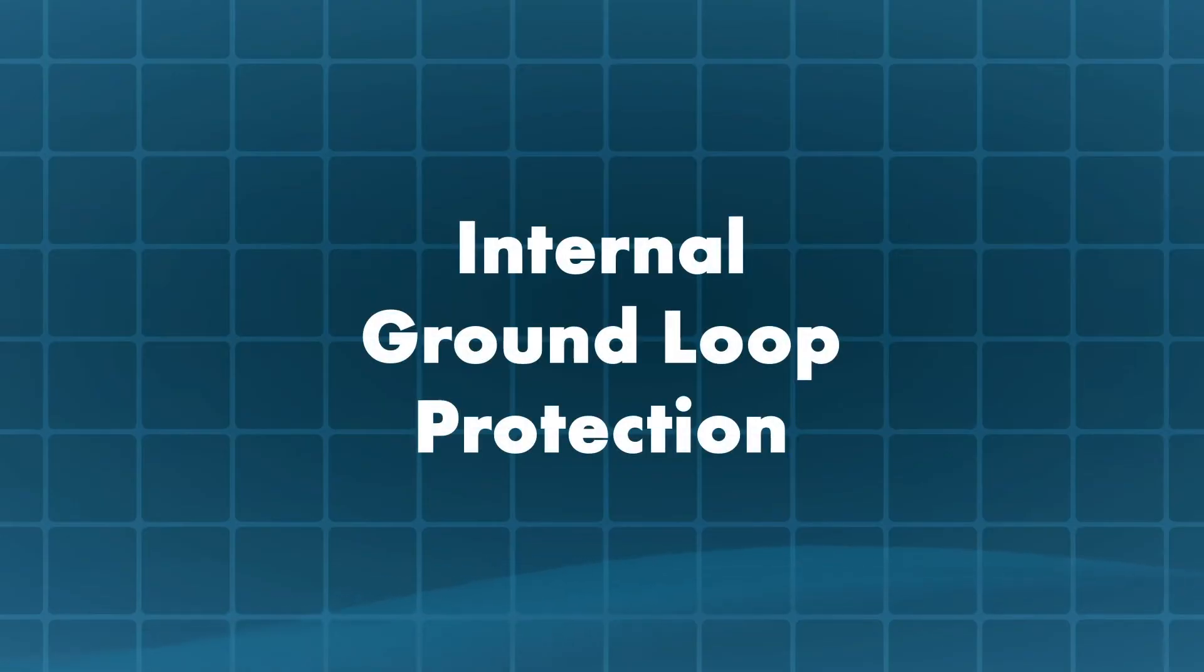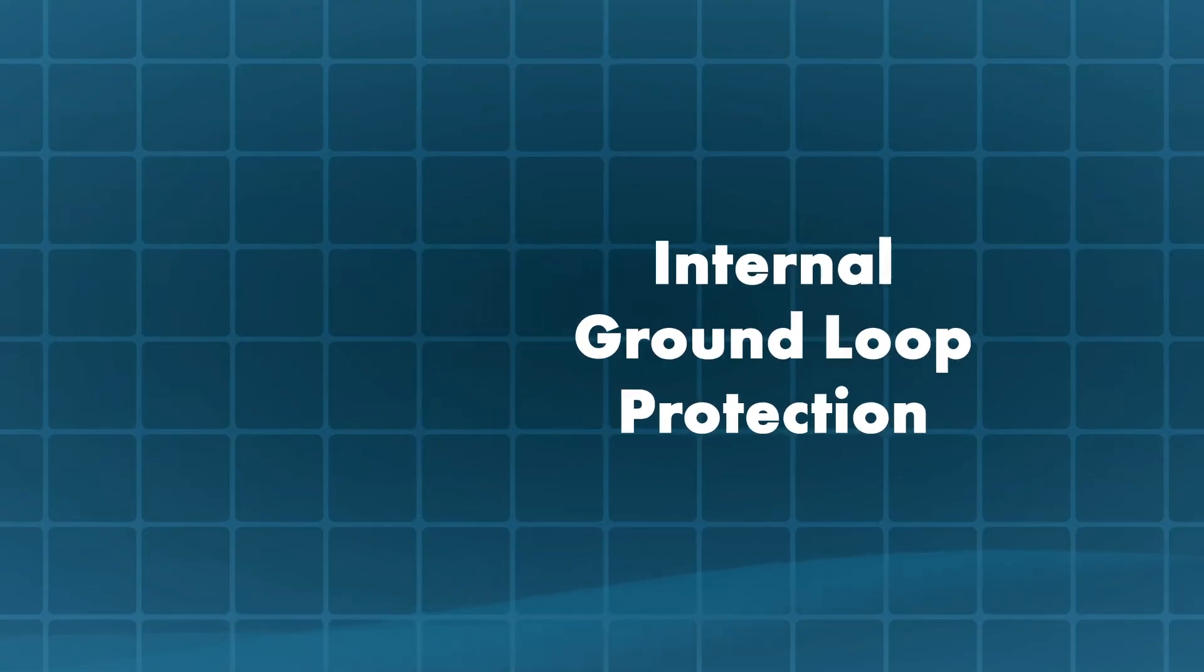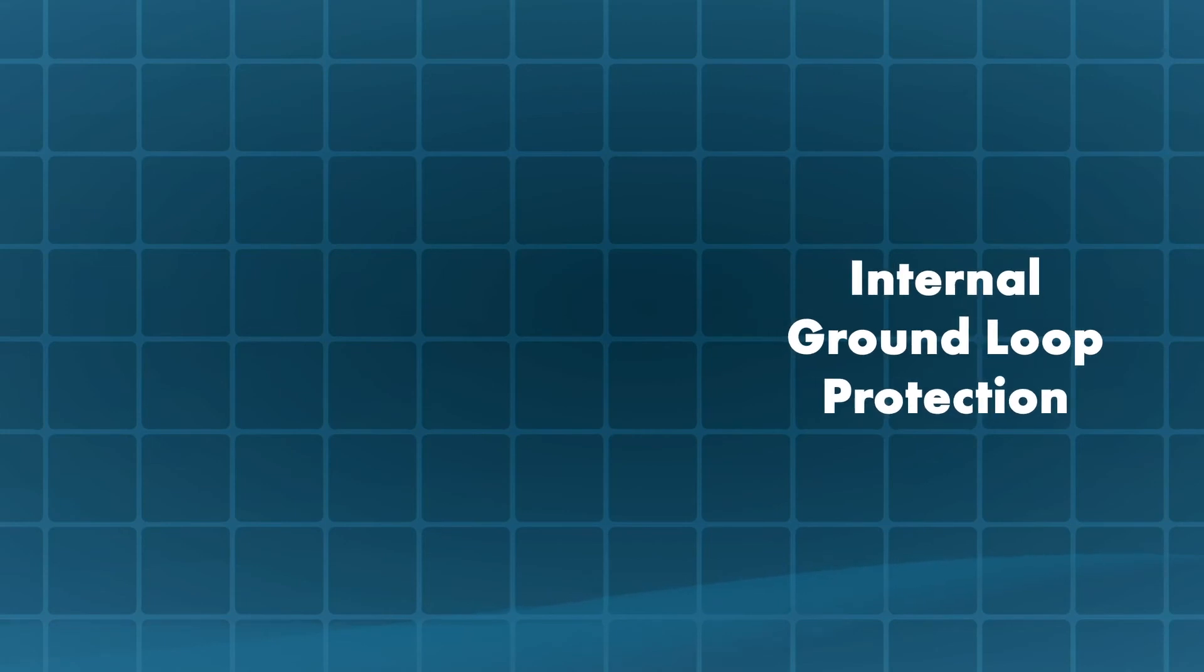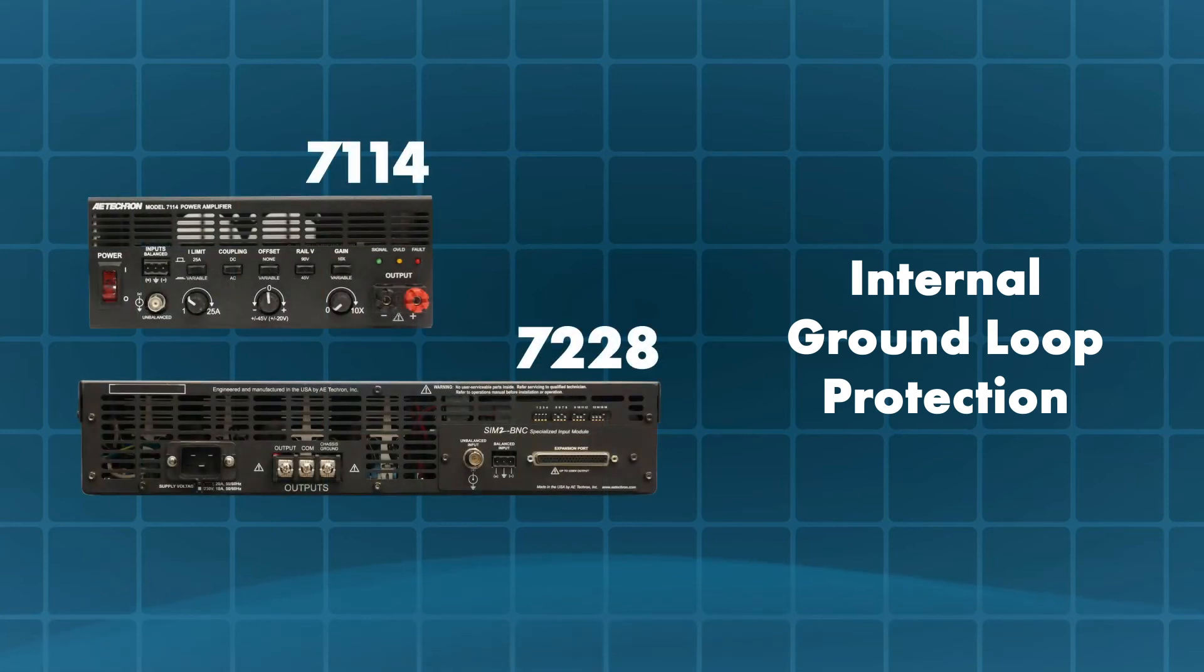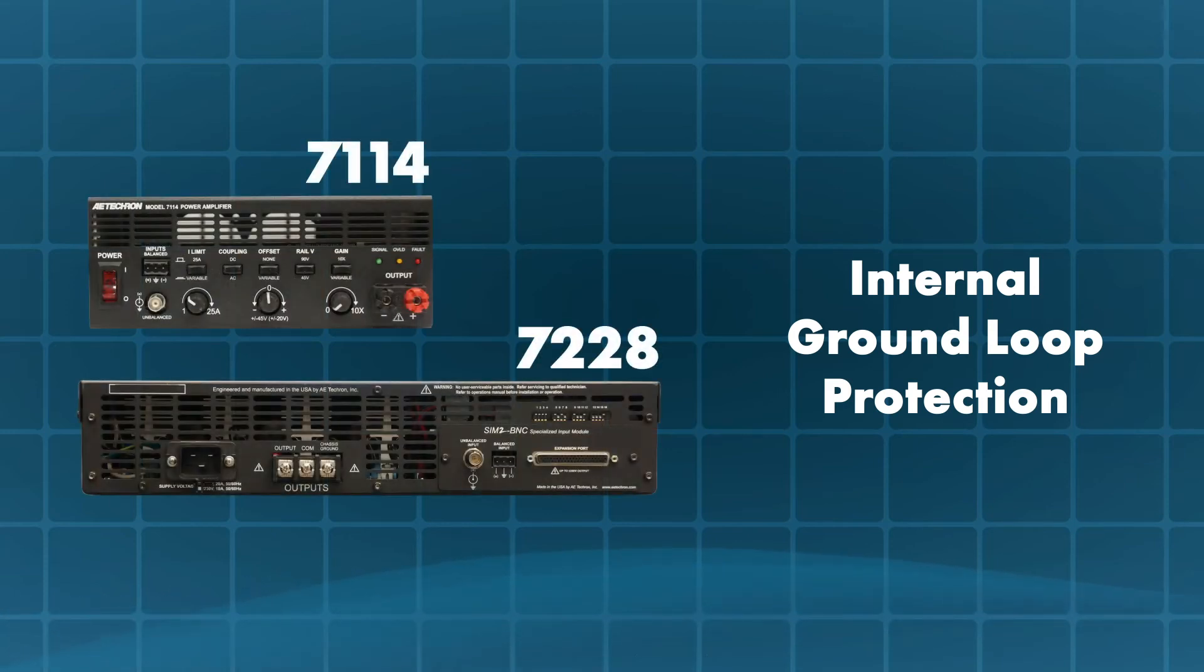Internal ground loop protection. Some AETECRON amplifiers do not have an external 2.7 ohm resistor to protect them from ground loops, but have the GCL feature built in as standard. The models including this feature are the 7100 and the 7228 series of amplifiers.